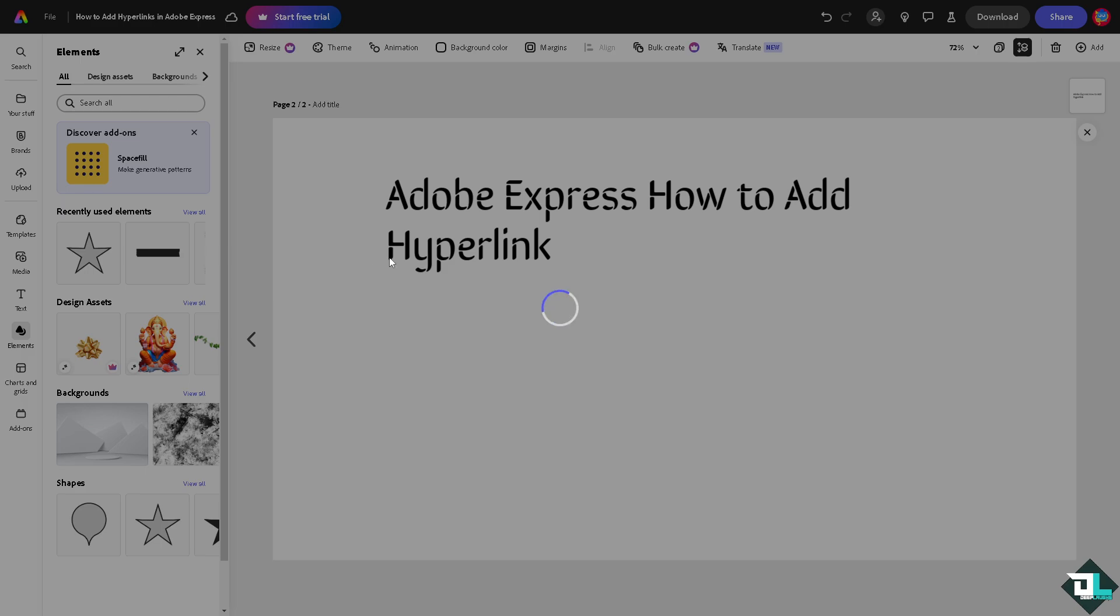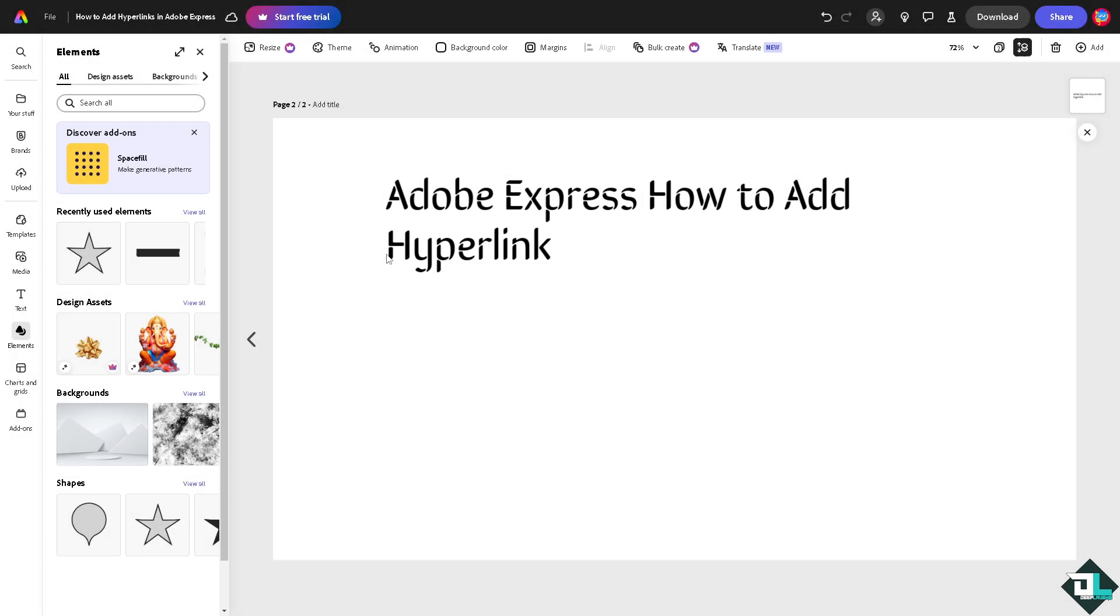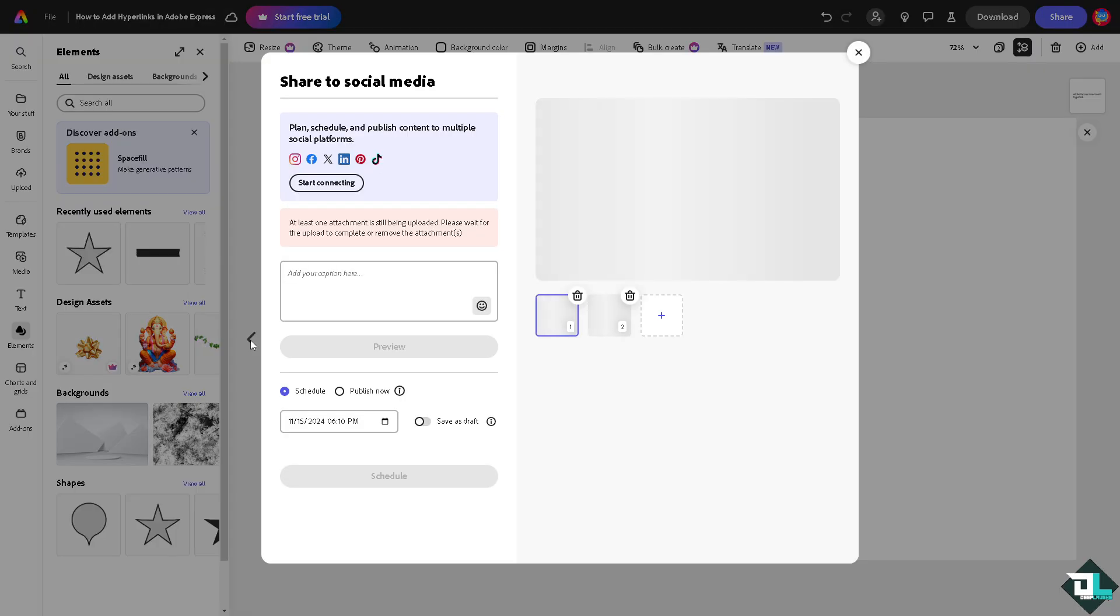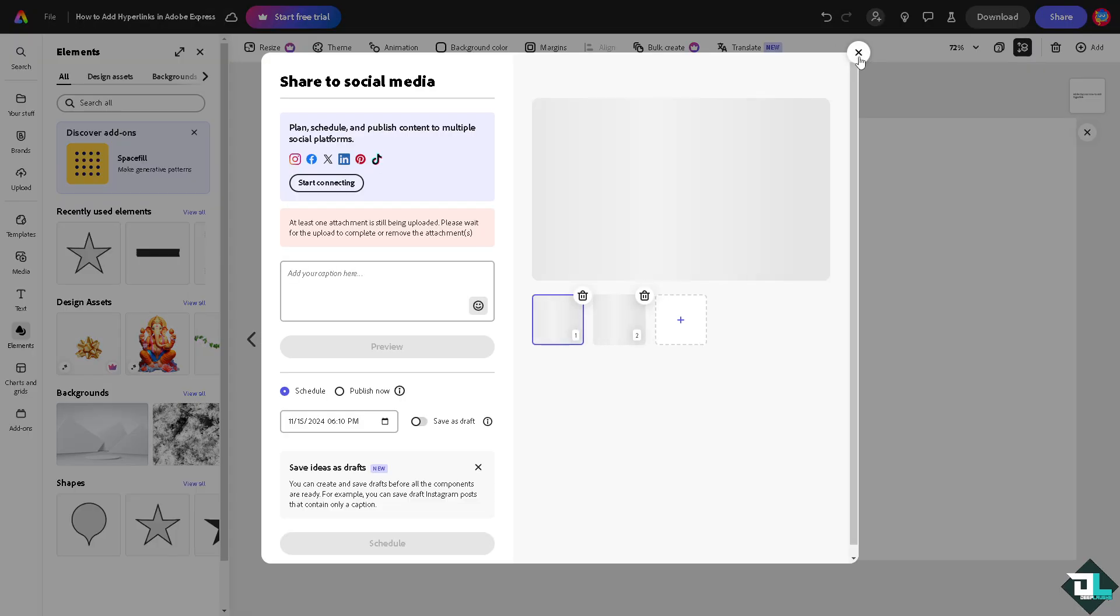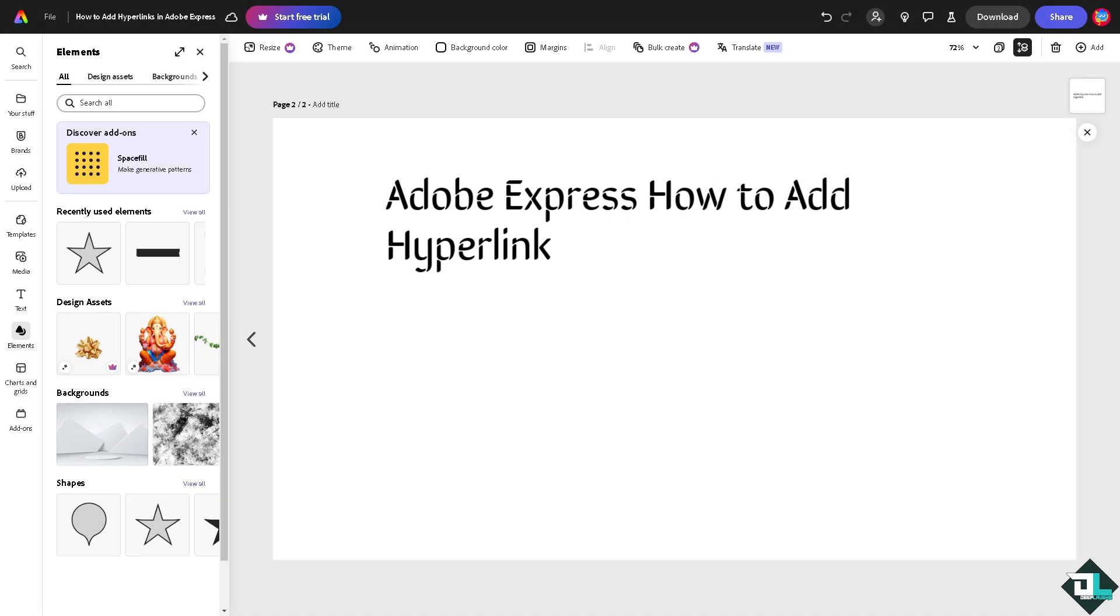So these are going to be some of your options. Just wait for it to load, sometimes it takes a little while. And that's it for today's video. Thank you so much for watching, we will see you again in the next one.